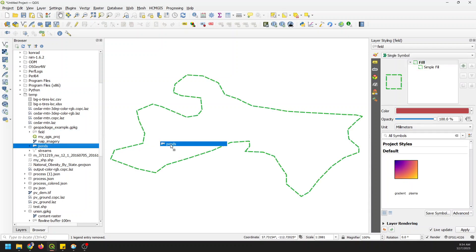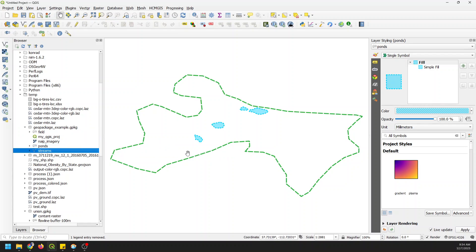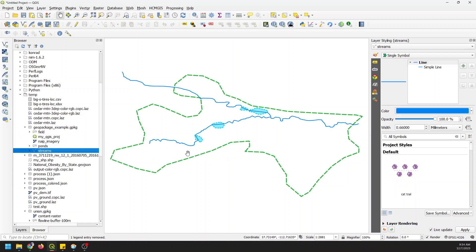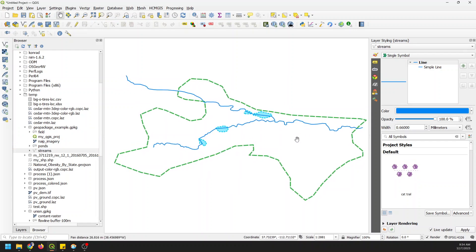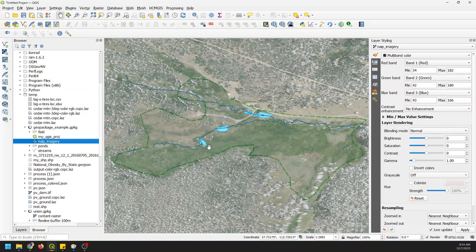I have a field boundary, some ponds, and some streams. That could be a map and it looks nice, but what if I want some more context there? For that, I'm going to add some imagery. I have this imagery file here and I'm going to pull that in.